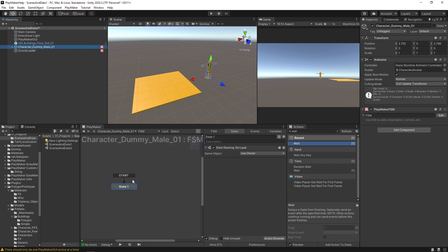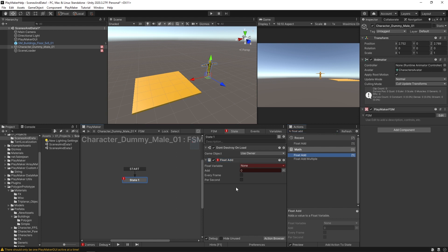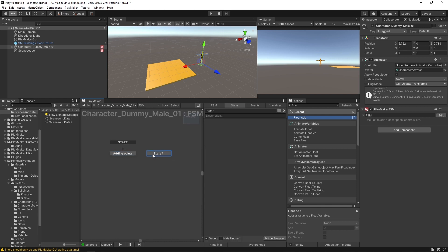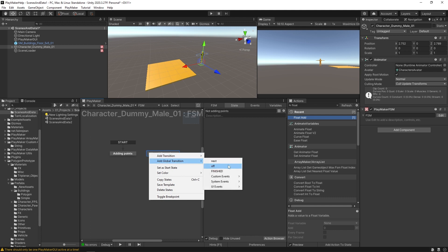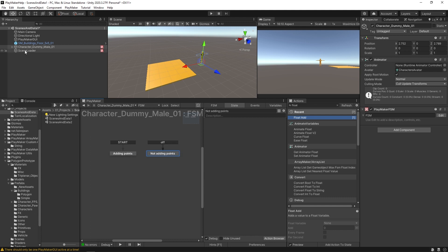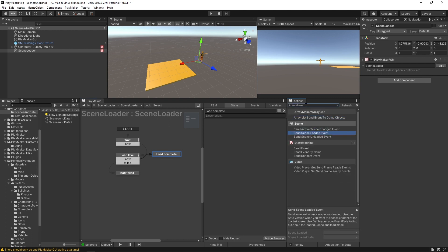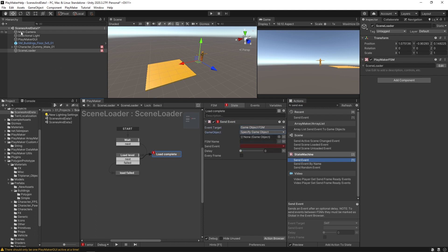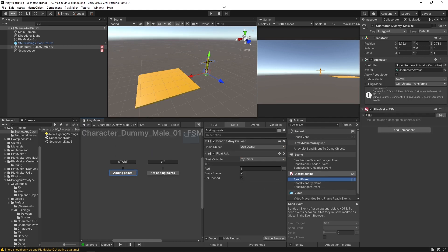And then our dummy, we're going to keep this don't destroy on load, but we'll also have a float add. Okay. And it'll be a new variable called my points. We're going to be adding one point every second. Okay, we'll call this state adding points. We're going to create a new state called not adding points. And we're going to create an event here called just off. It's a global event. And here in our scene loader on load complete, we'll just have it send an event and it'll be sending to our dummy to send that off event.